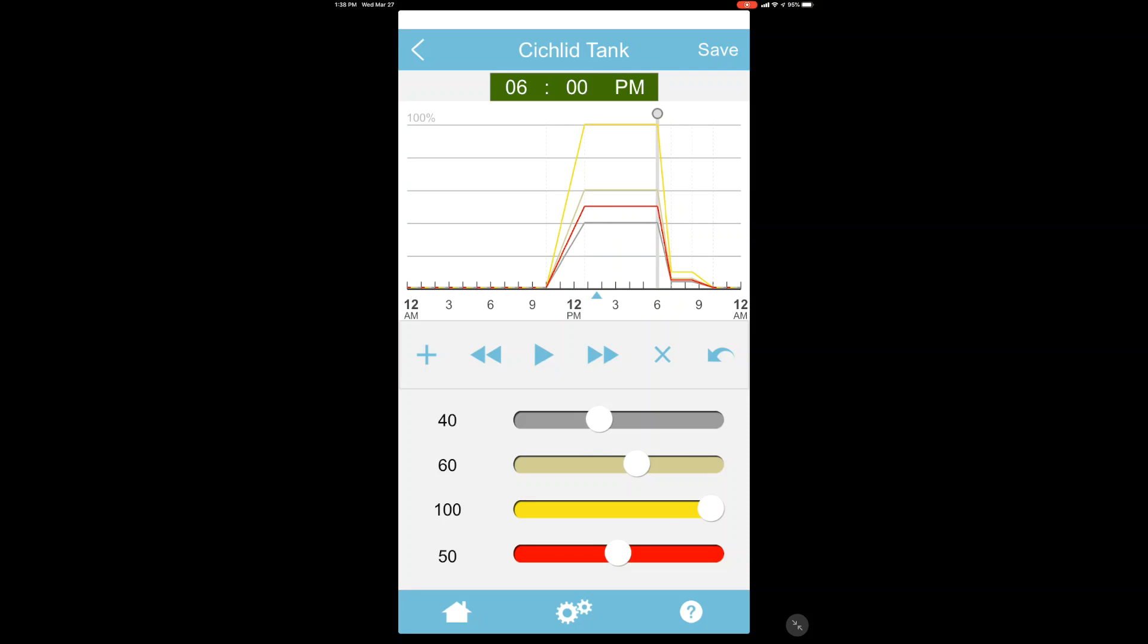And then we can drag again. Tapping on the gray dot, we can just drag it to whatever time we want. So we can change this to 4:25.